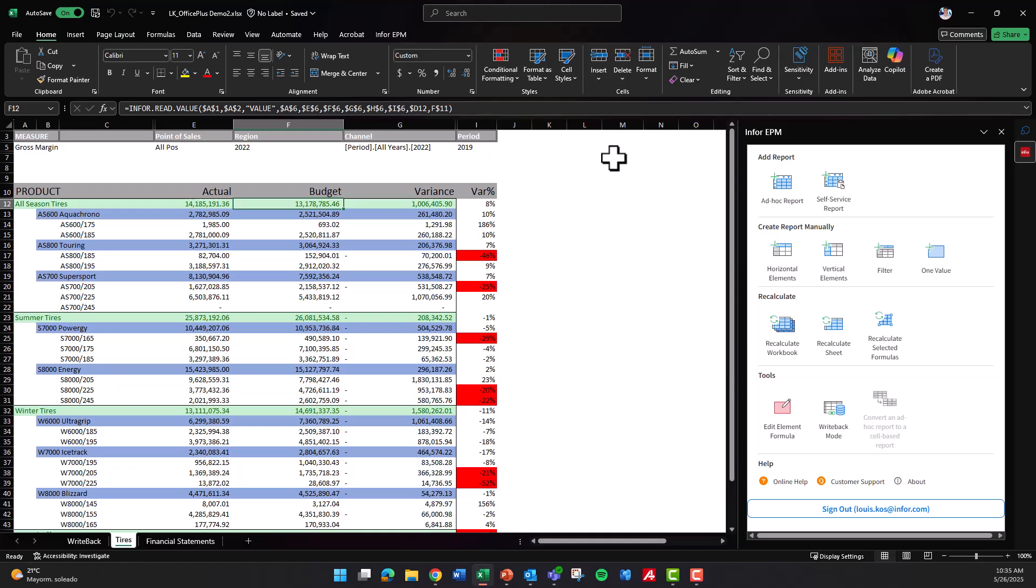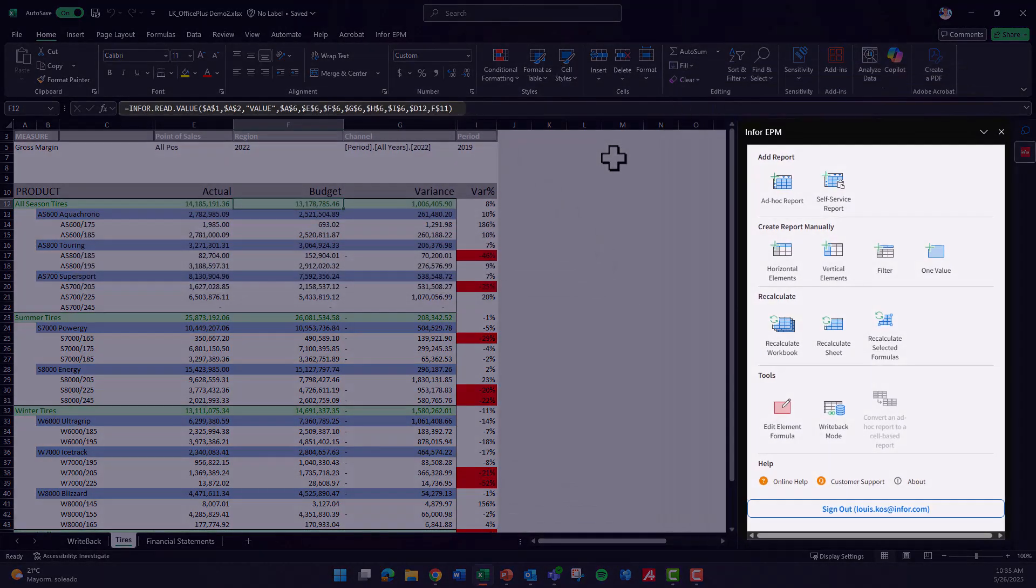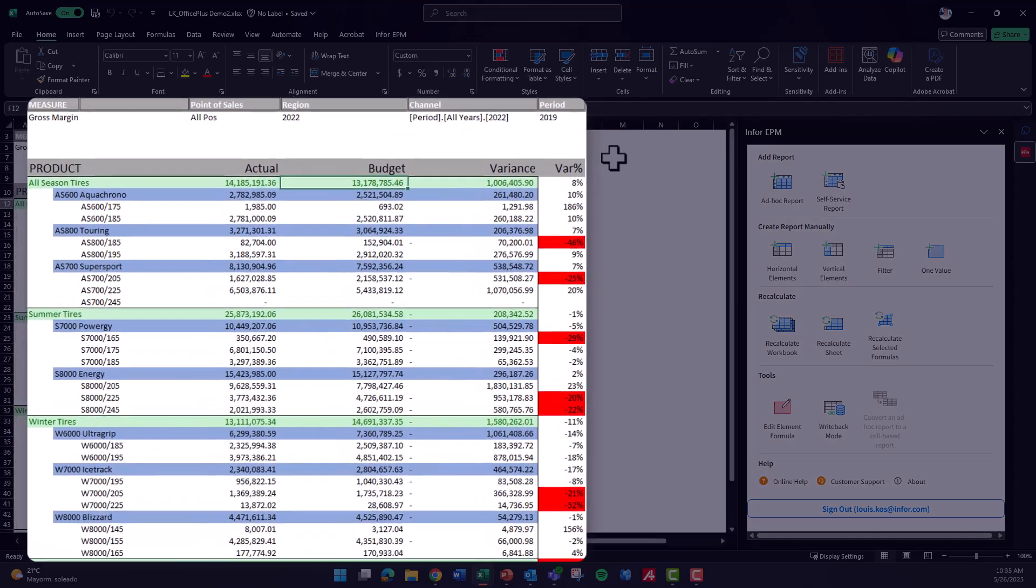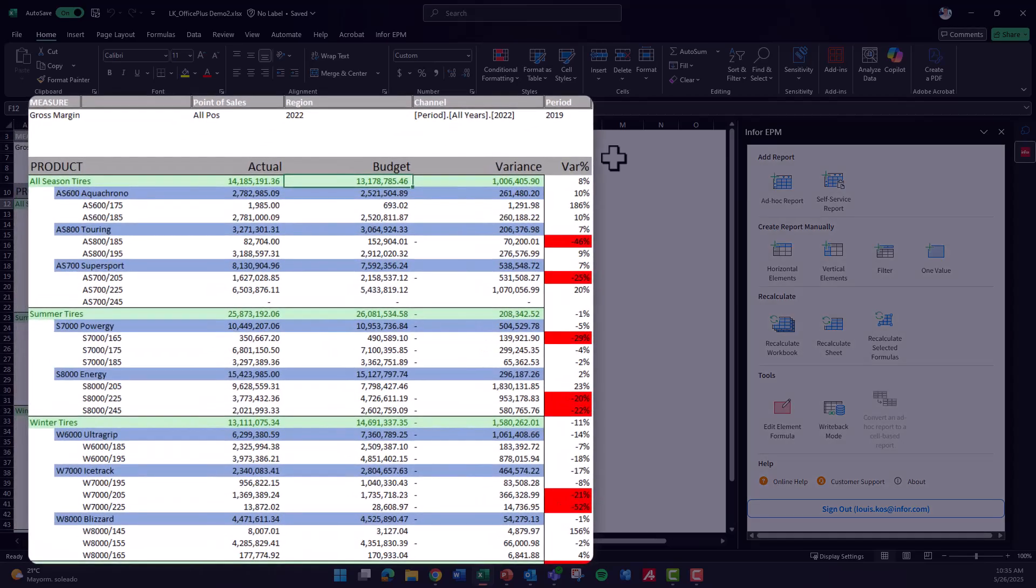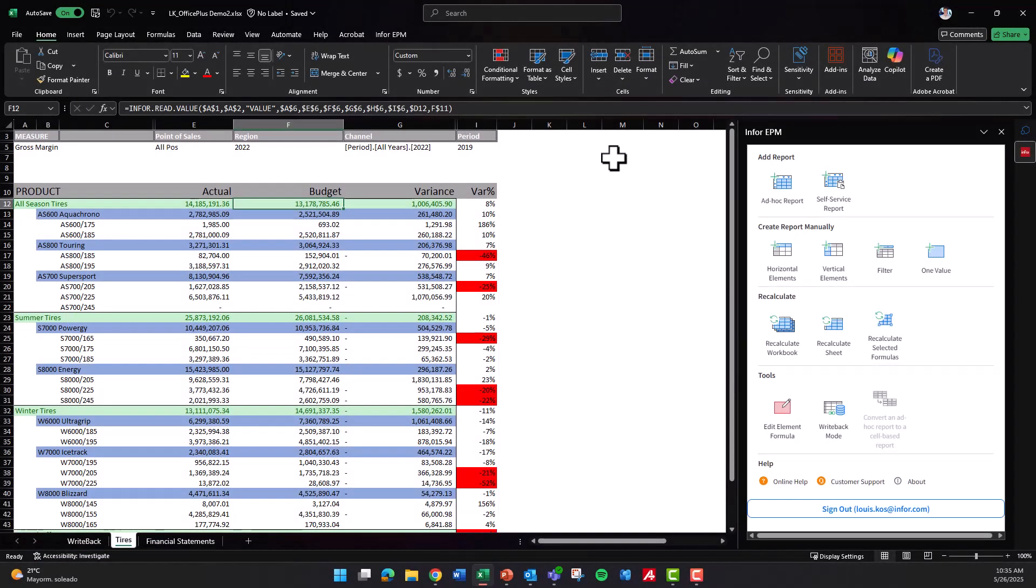InforEPM's built-in Excel integration empowers users to leverage the familiar Excel interface while extending its capabilities with powerful performance management features, enhancing financial analysis and improving data accuracy.